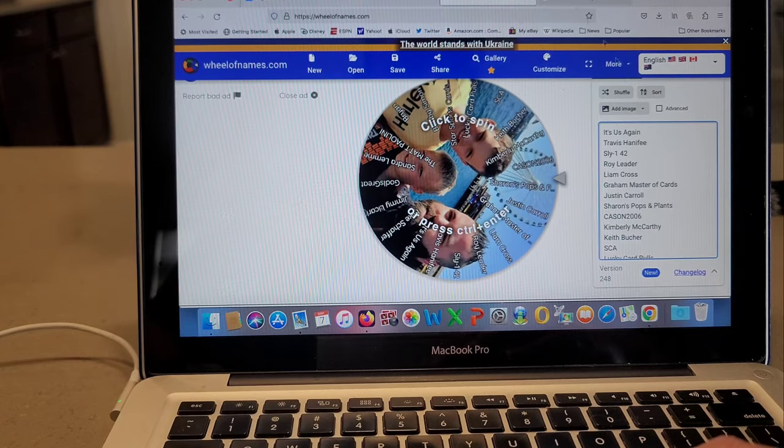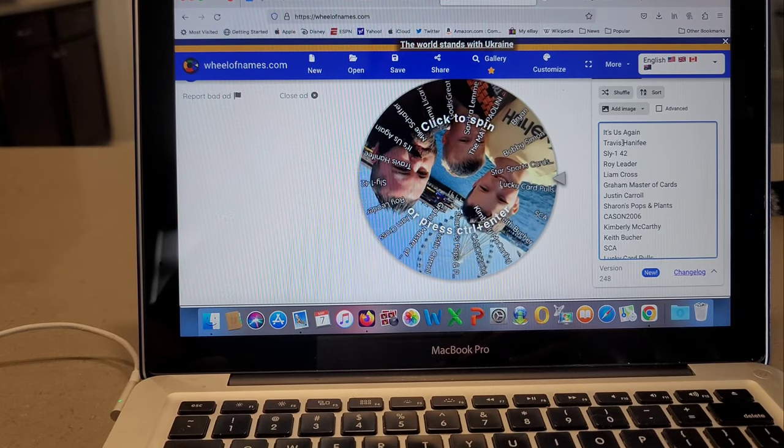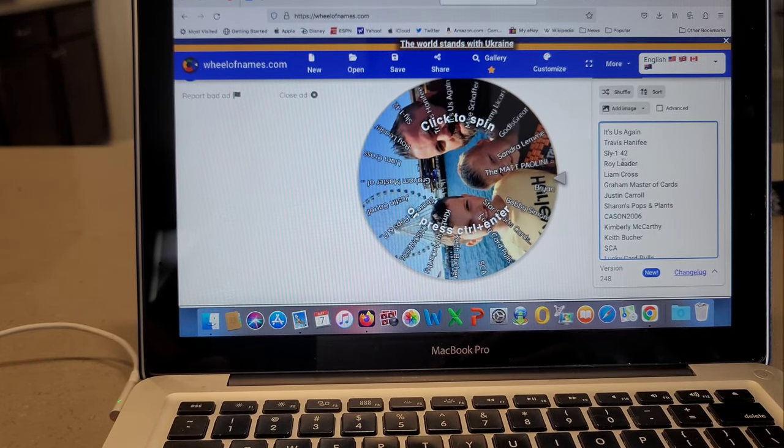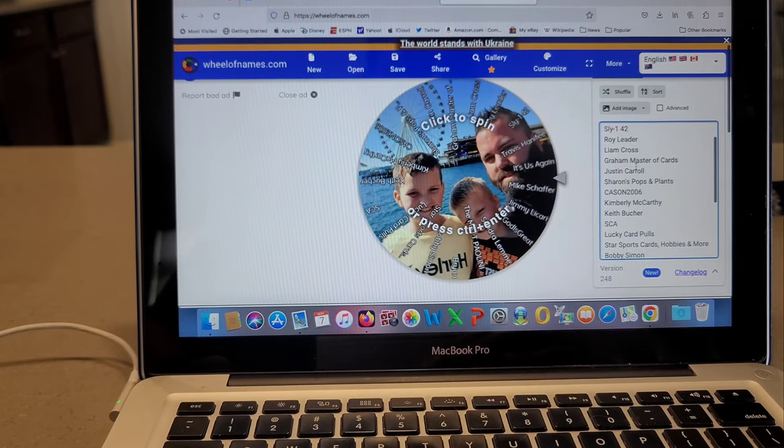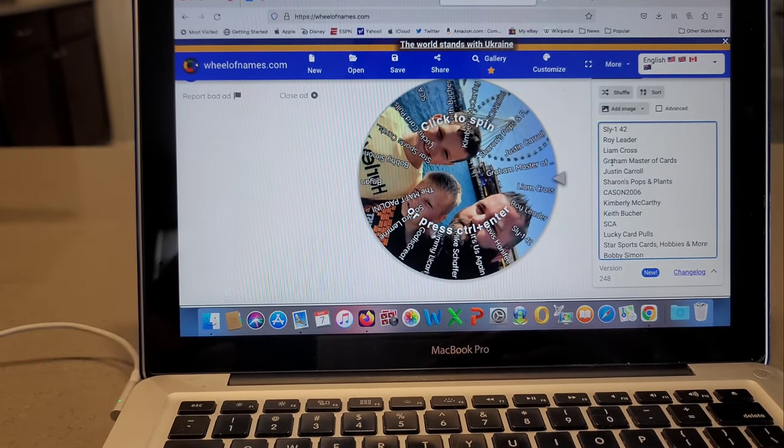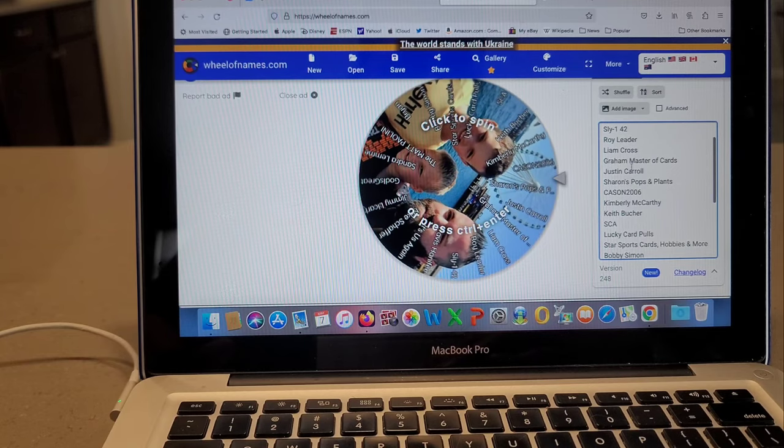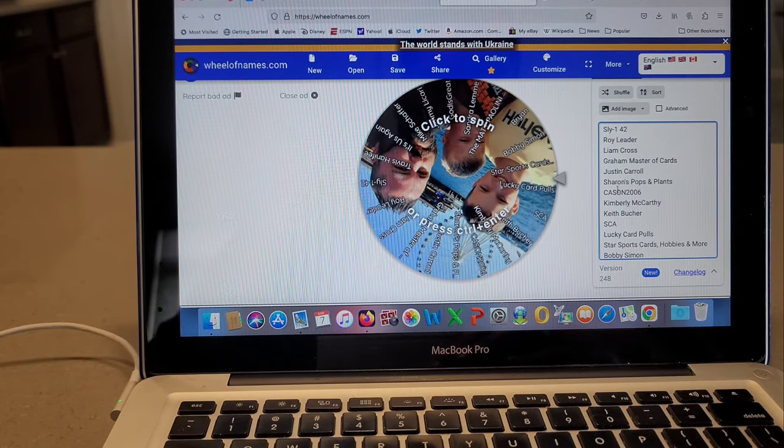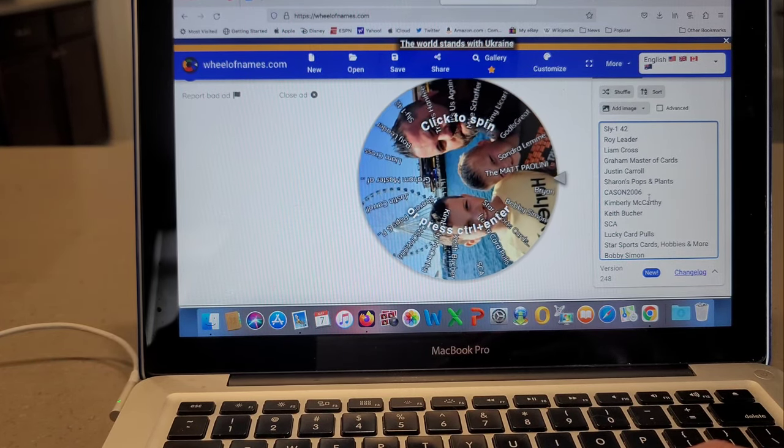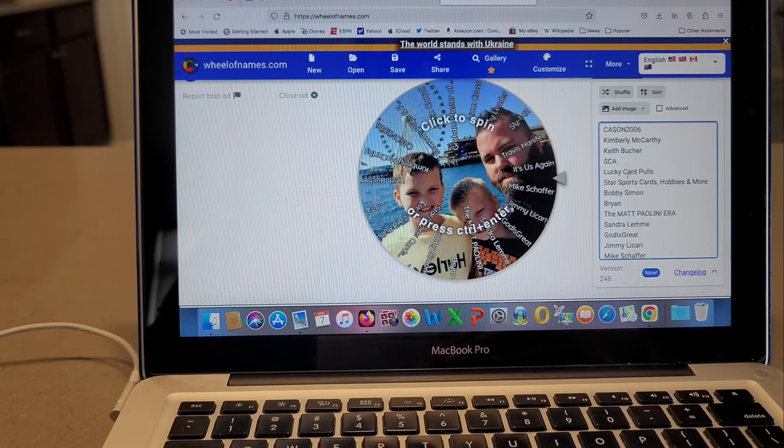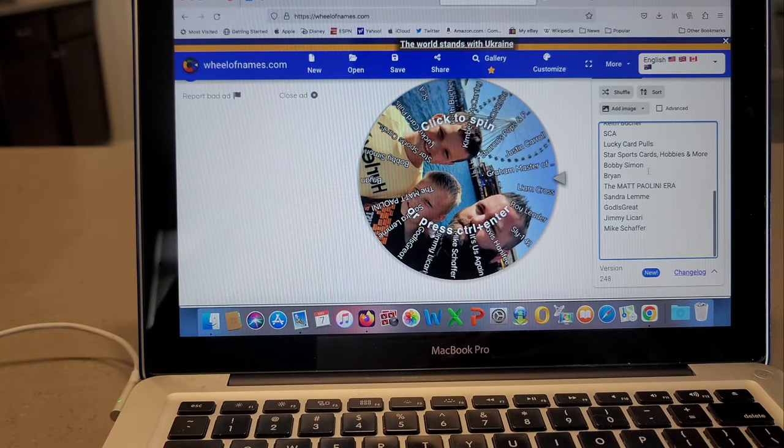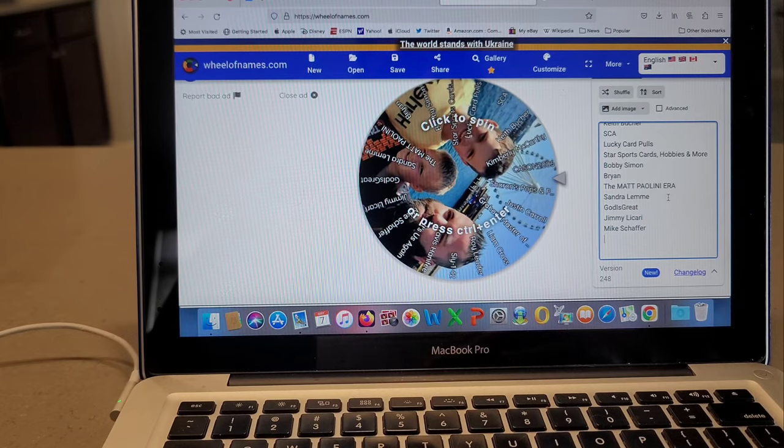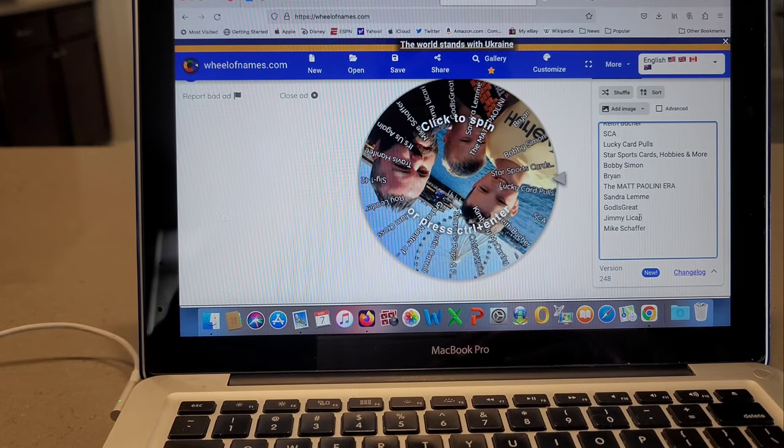It's us again, Travis Hannafee. Man, if Travis wins again, that'd be his third win out of five. Sly142, Roy Leader, Liam Cross, Grandmaster of Cards. That's a new sub. Thank you so much. That was from his sports card ripping teacher. That's his son. So thank you so much for joining. Justin Carroll. Got you in this week. Sharon's Pops and Plants. Case in 2006. Kimberly McCarthy. Keith Boucher. SCA. Long, Lucky Cardpool. Star Sports Cards. Hobbies and more. Bobby Simon. Brian. The Matt Paolini era. Sandra. God is great. Jimmy Licari and Mike Schaefer.